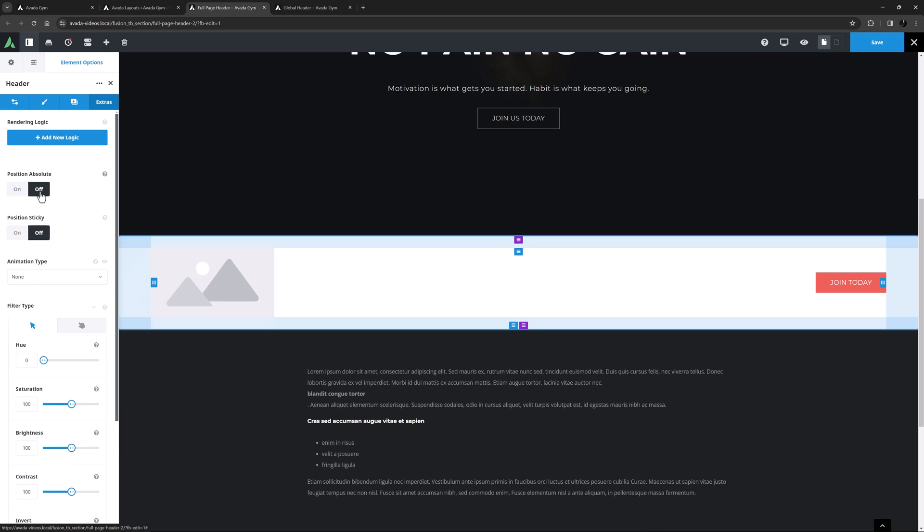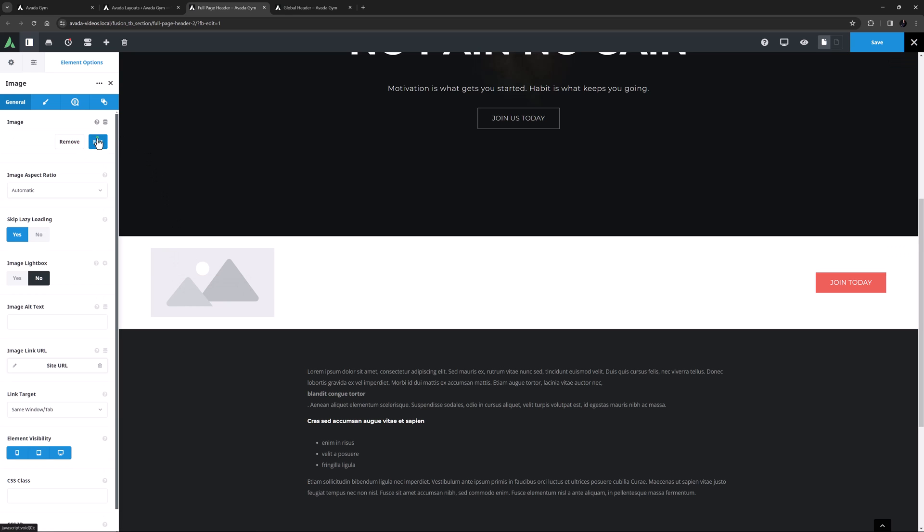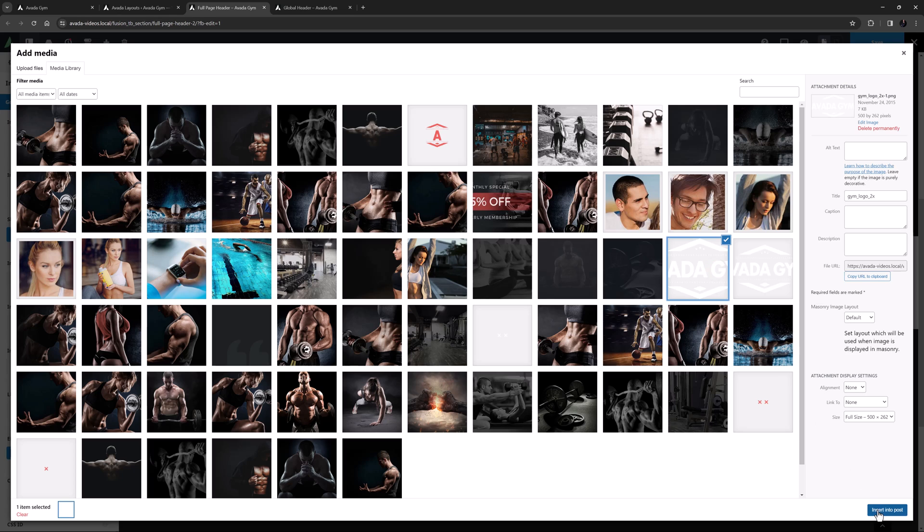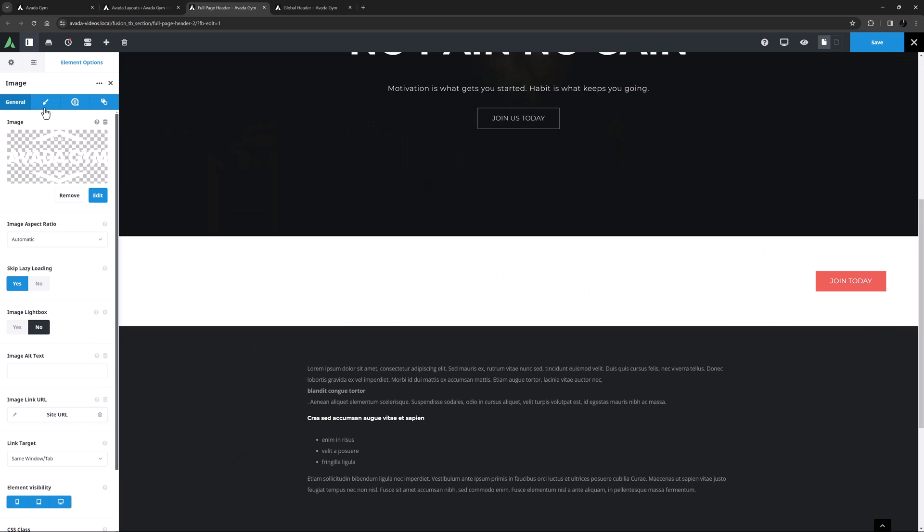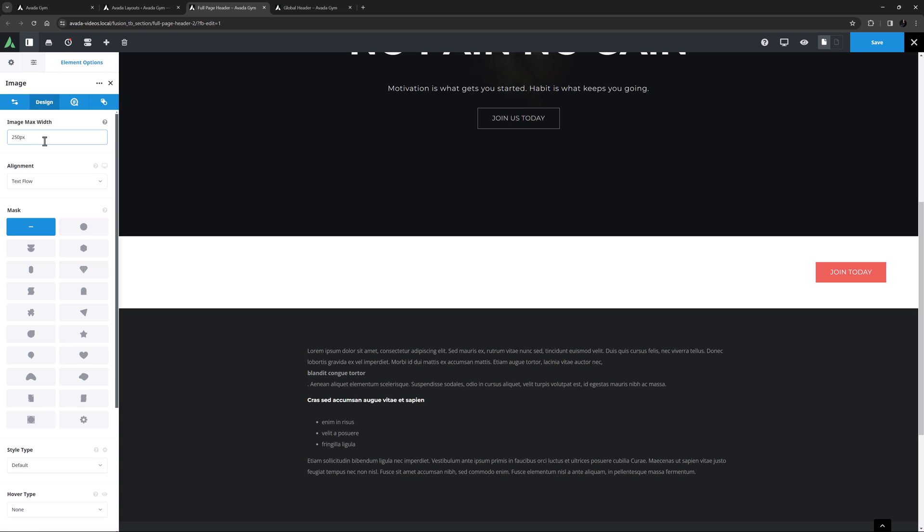So let's edit this a bit. I'll start with the logo. Currently it's pulling the logo through dynamic content, but I think I will change this out. I'll delete the dynamic content, and add the full-size logo in here. And on the Design tab, I'll give it an image max width of 250 pixels, to make it retina crisp.